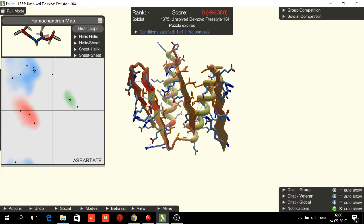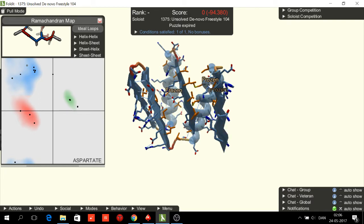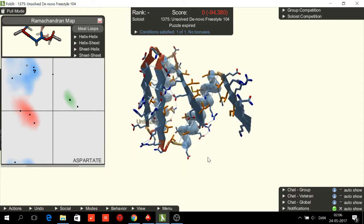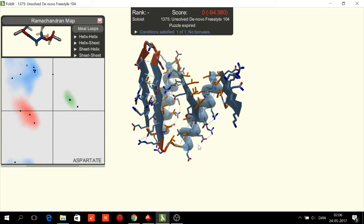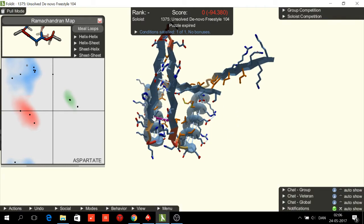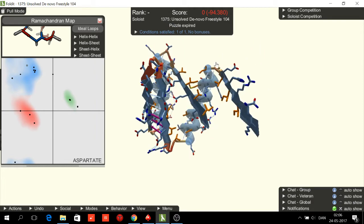Now we need to band. First, let's freeze the secondary structures and unfreeze the sections on the sheets adjacent to the loops. We need to add bands to help wiggle get things into position.